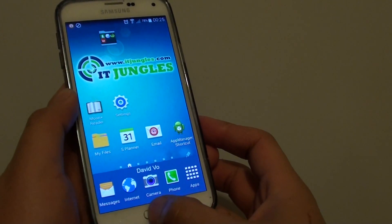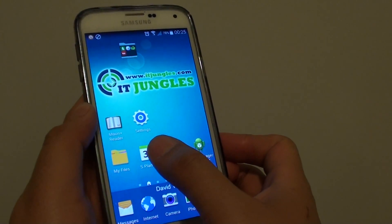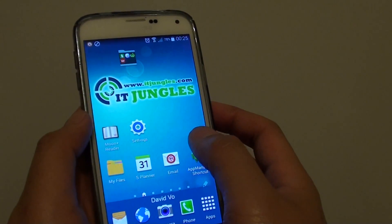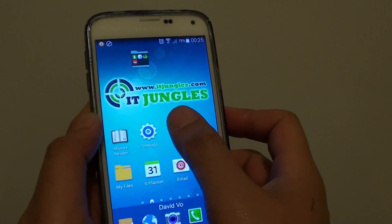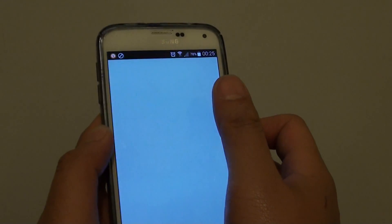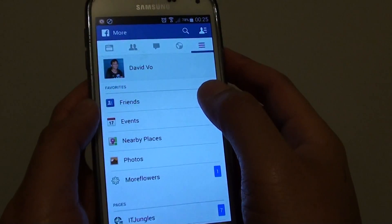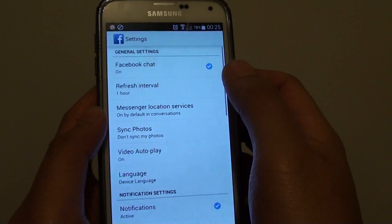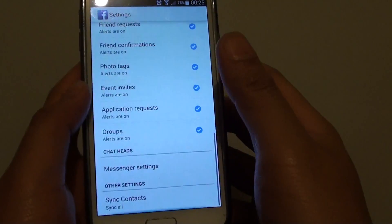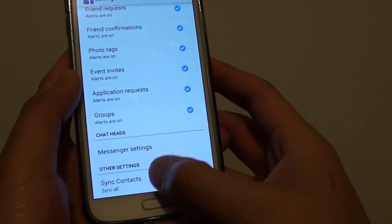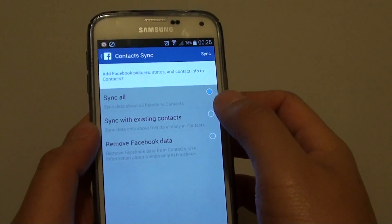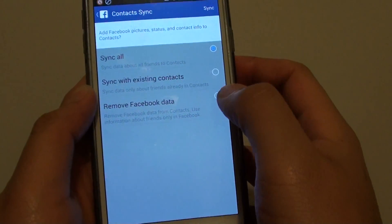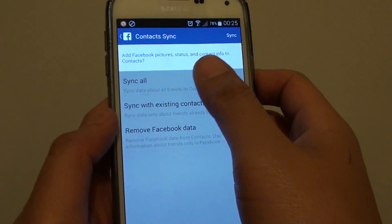Now to do so, first press on the home key to go back to your home screen. Actually, even before that, what you need to do is go into Facebook — launch the Facebook app, then tap on the menu key and go all the way down and choose app settings. Then in app settings, go all the way down under sync contacts, tap on sync contacts, and make sure you choose sync all or you can sync with existing contacts. Once you have chosen sync all, go back.